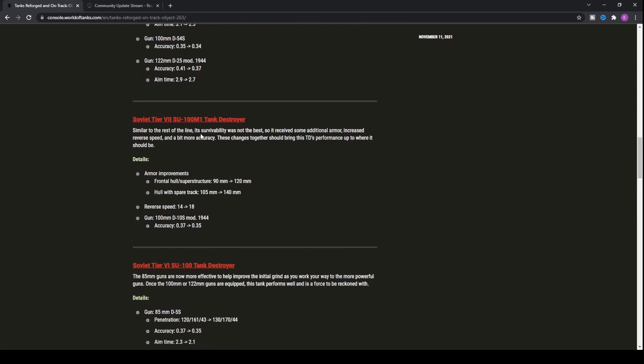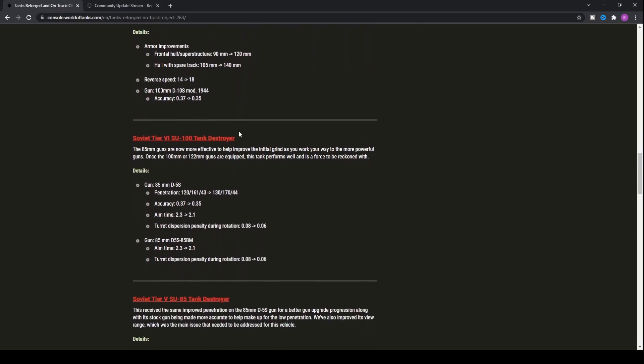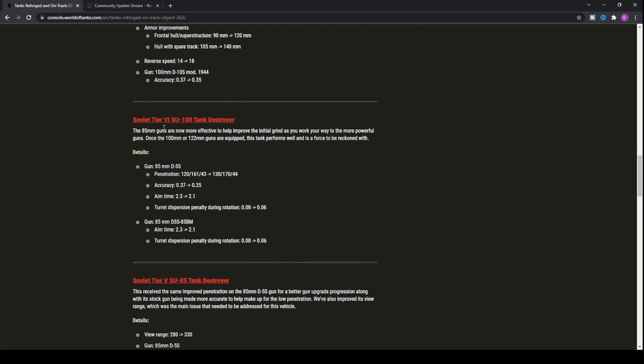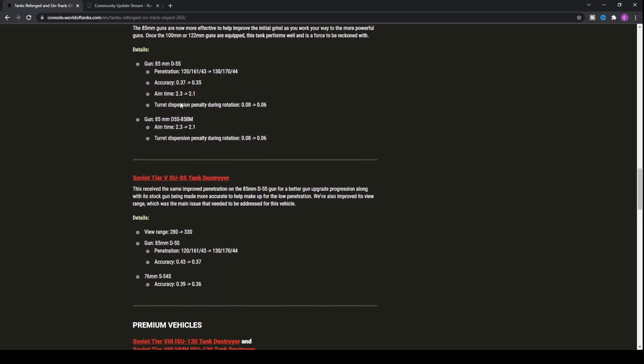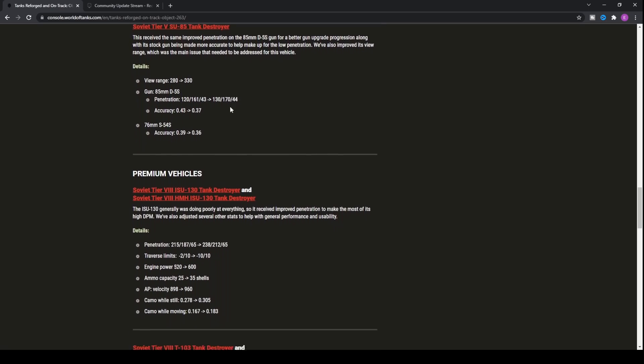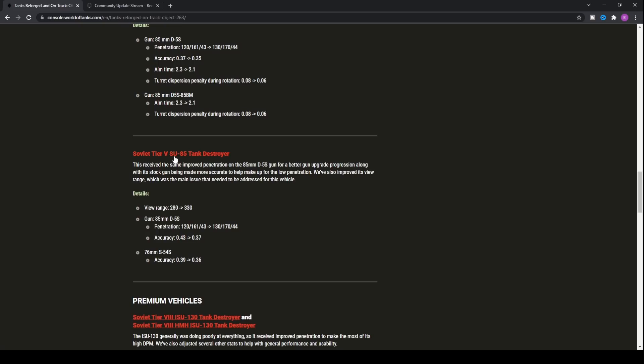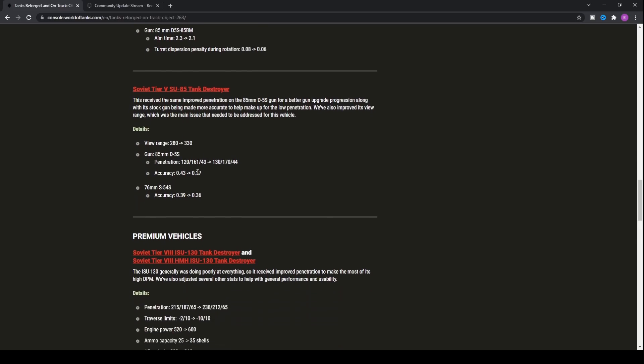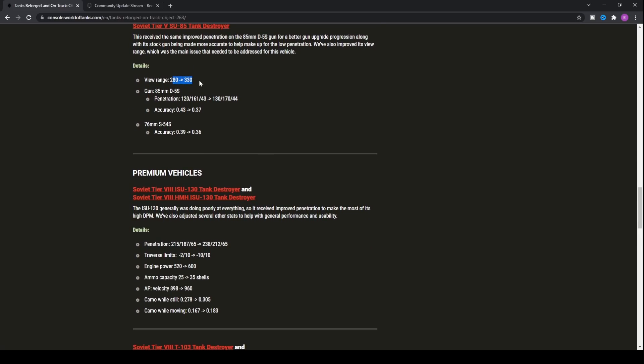Not only that, the SU-100M1, the tier 7, has basically got similar buffs whereby the armor has increased making it somewhat more bouncy, probably not going to do too much though. You've also got the reverse speed and accuracy getting increased as well. Going down even further, the SU-100, which believe me did not need any buffs, has got some buffs, but it's only for the eighty-five millimeter gun as opposed to the one twenty-two that this tank gets, which is the one you want to go for. Then the SU-85, the eighty-five millimeter has also got buffs, so you've got more penetration, better and more accurate. The view range has gone up quite significantly actually, so you're probably going to be quite a stealthy tank destroyer now in the SU-85.